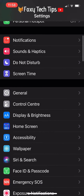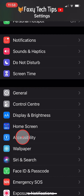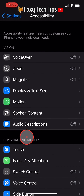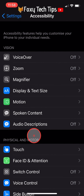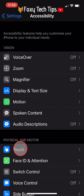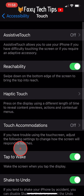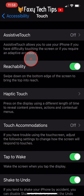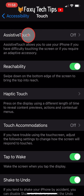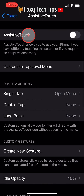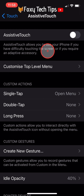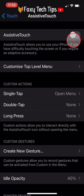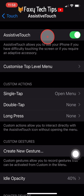Open up the Settings app, scroll down and select Accessibility. In Accessibility, under the Physical and Motor section, select Touch. Now open Assistive Touch and enable the toggle here to turn Assistive Touch on.